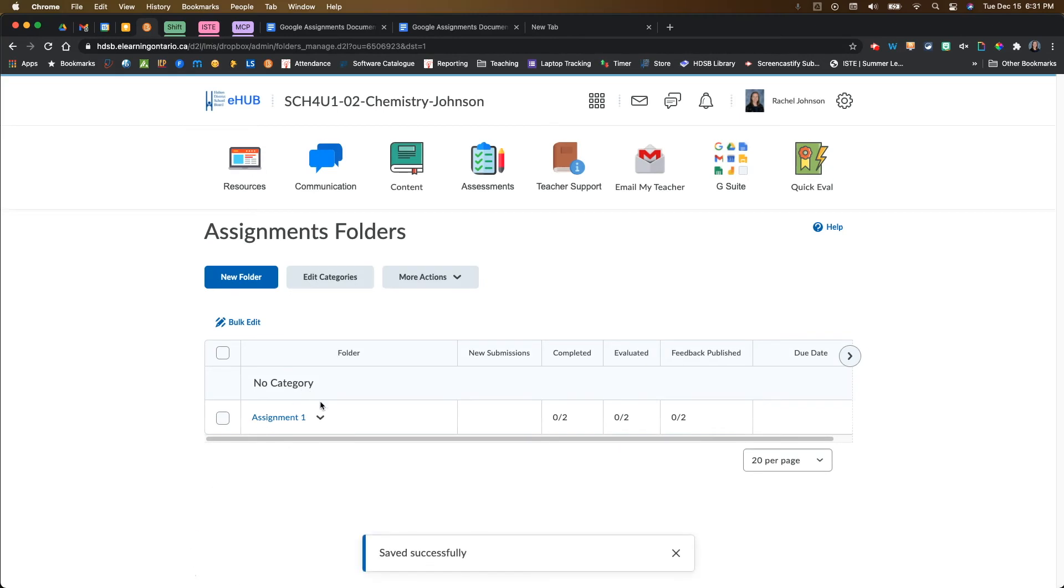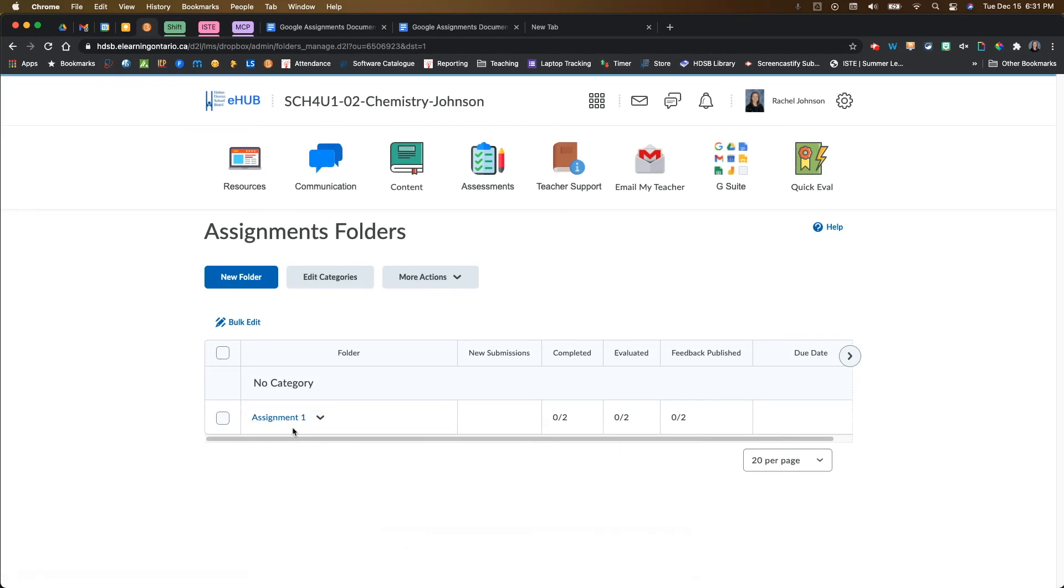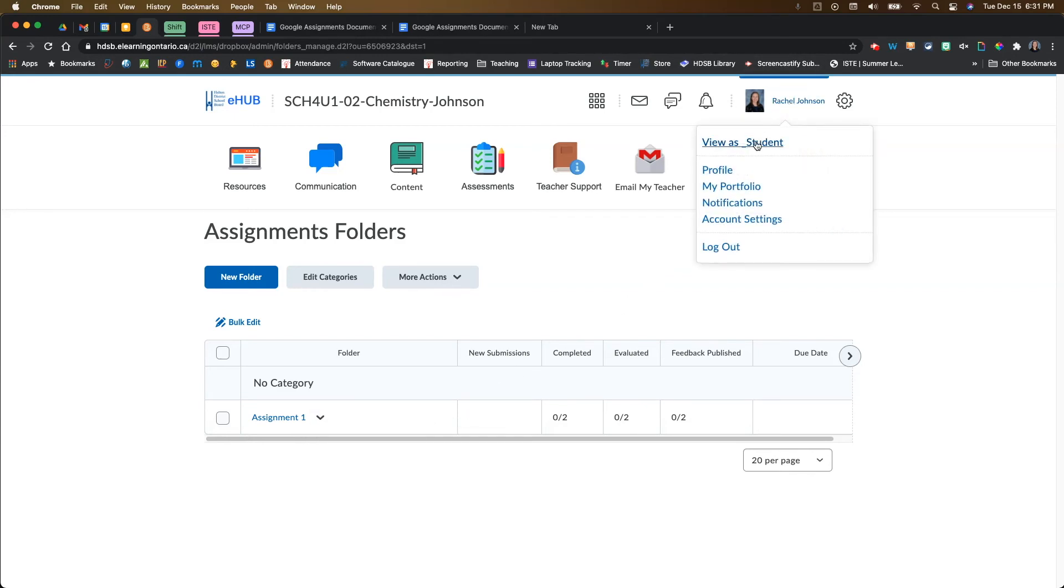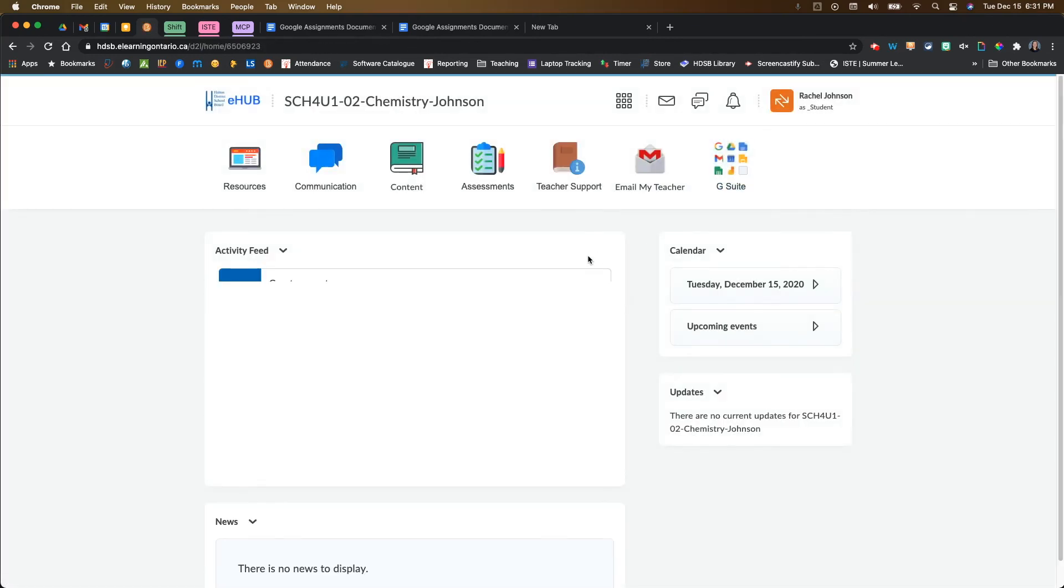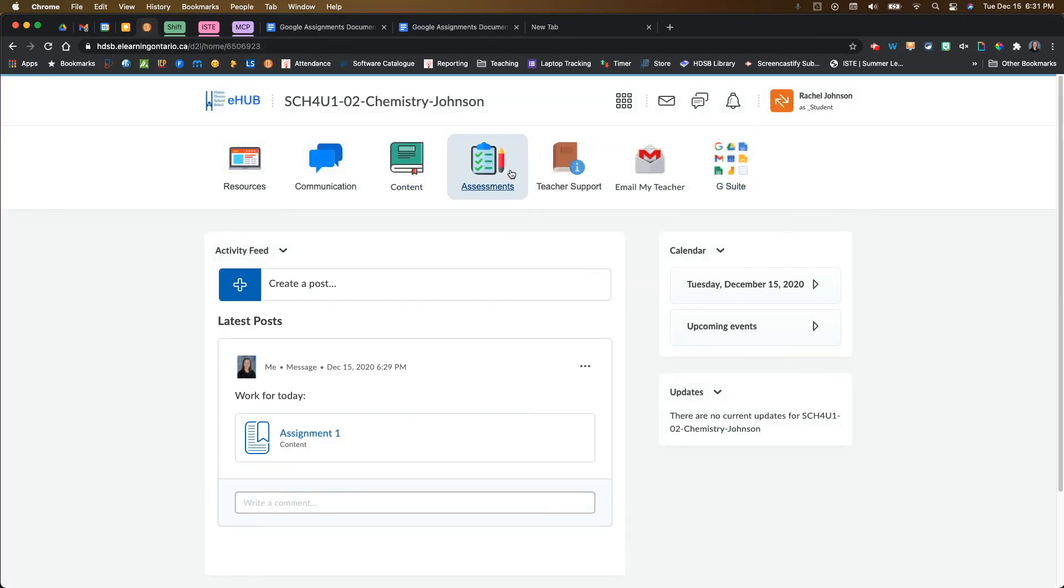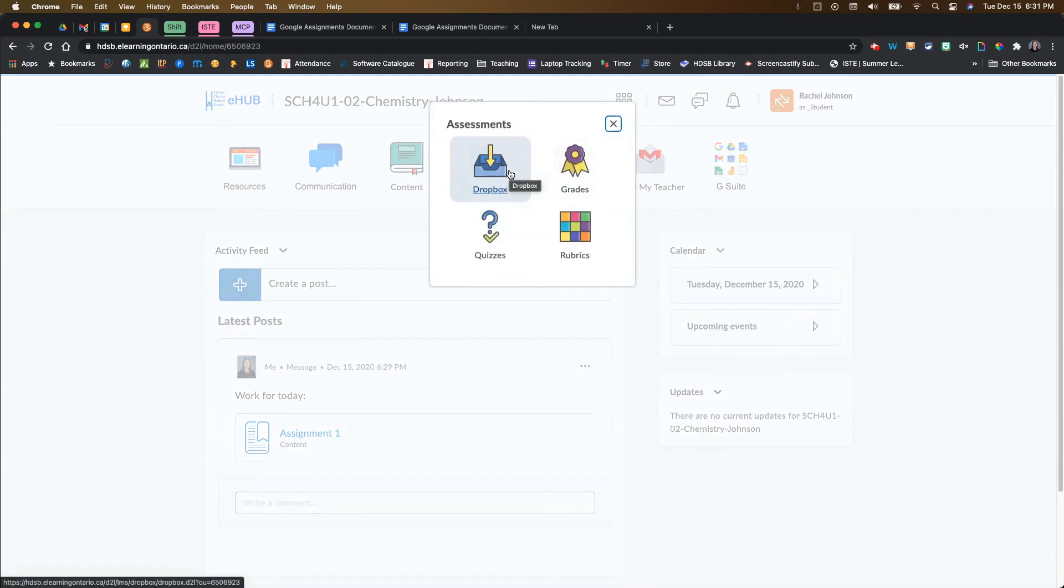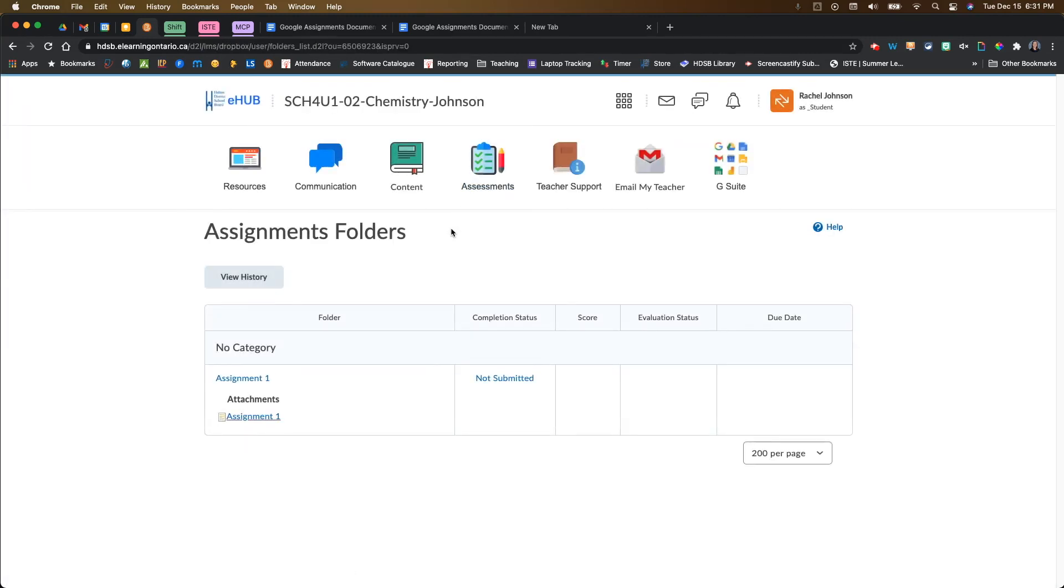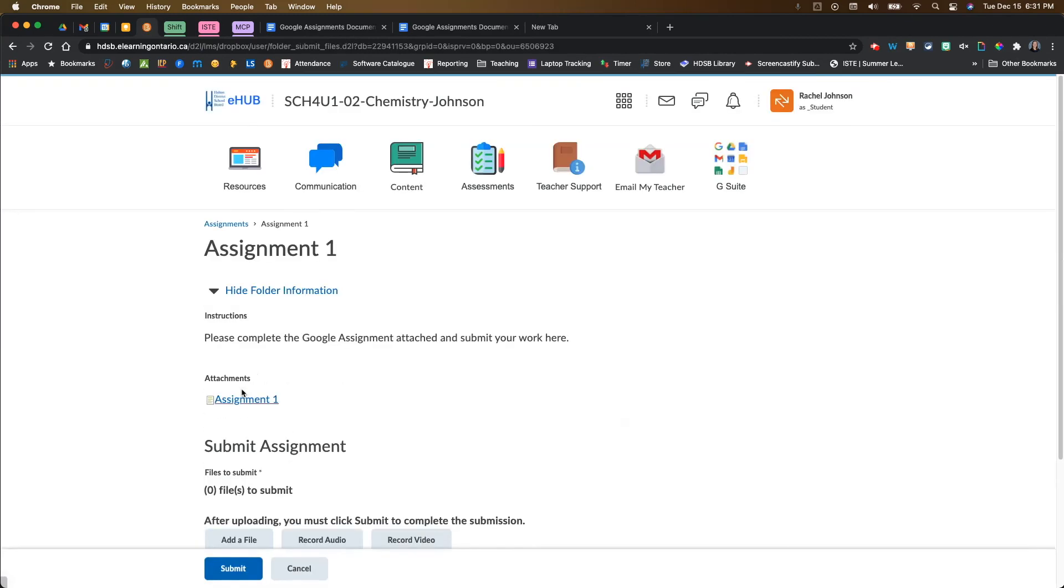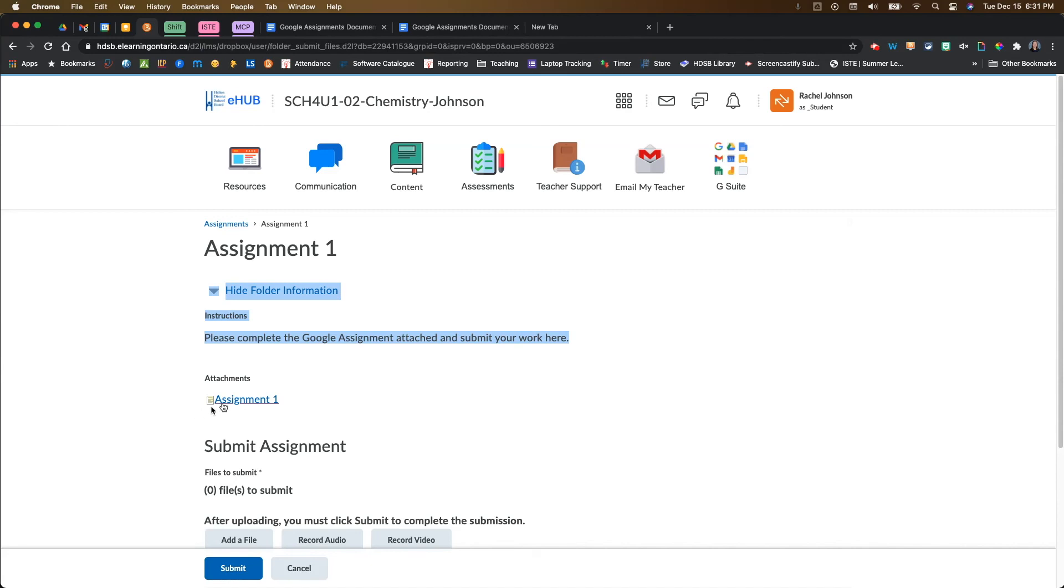What that's done then is it's created my assignment, but it's also attached the link to that Google assignment for my students. If I come into the student view, I just want to show you this really quickly, what that looks like from the student's perspective. If you come into the Dropbox as a student, then what you see is the assignment and you also see the attachment. If I come into my assignment here as a student, I see my instructions that I need to complete the Google assignment attached, and I can see my attachment here.